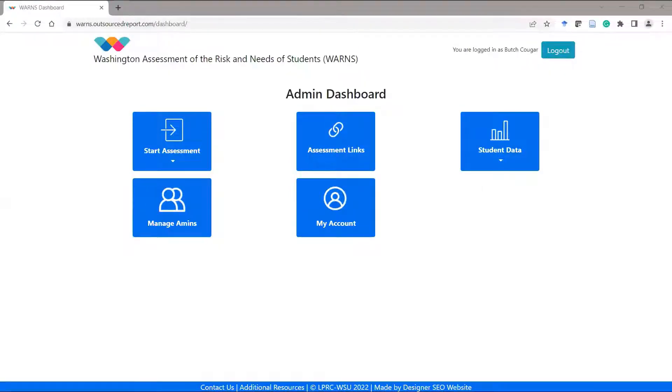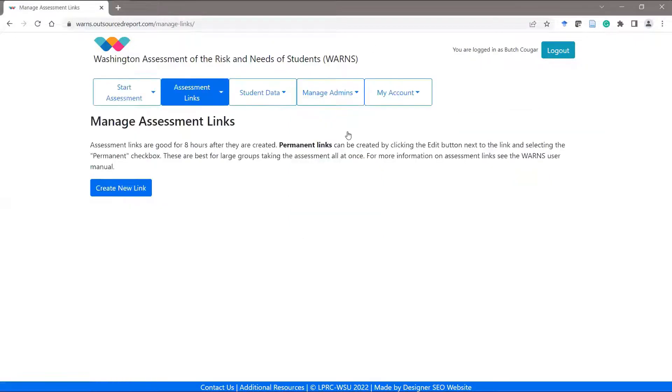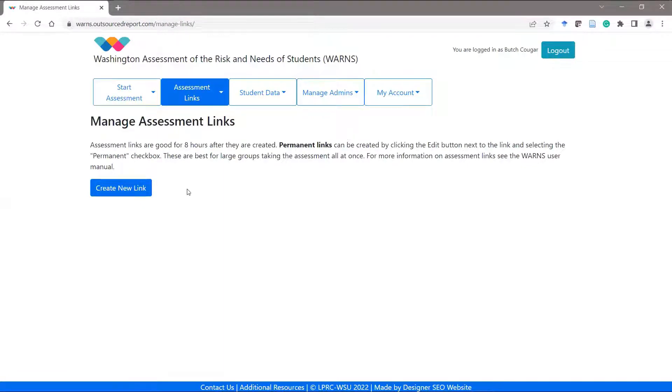To create a link, simply click on the assessment links icon on your dashboard. If you or other staff members have already created links, they will appear here. To create a new link, simply click on the create new link button.